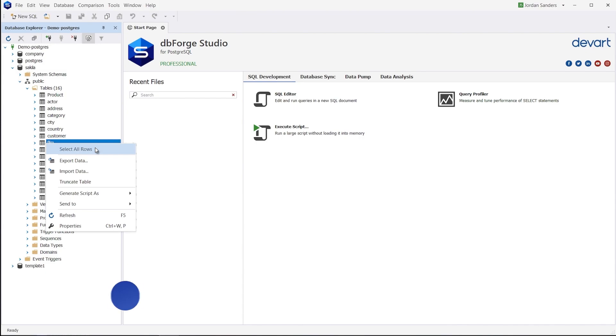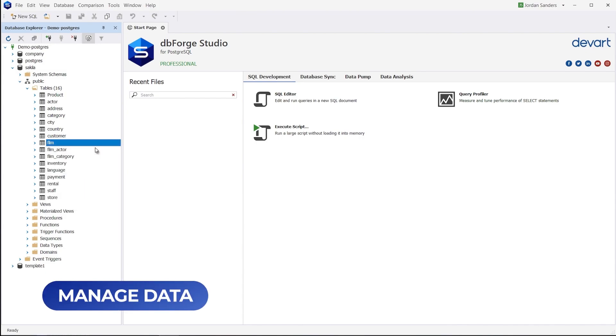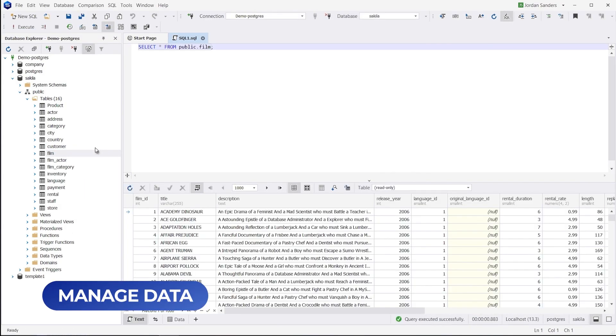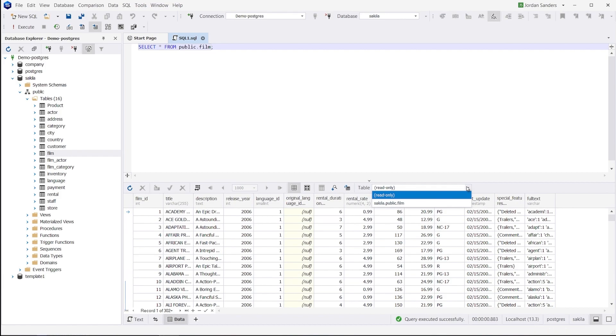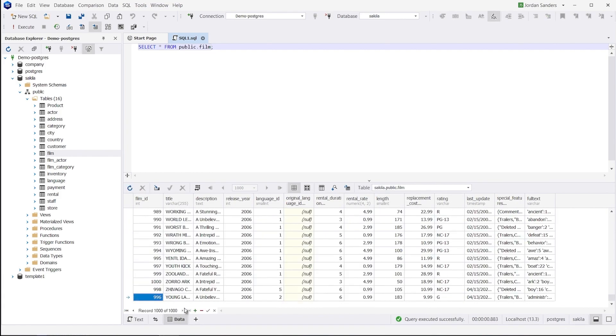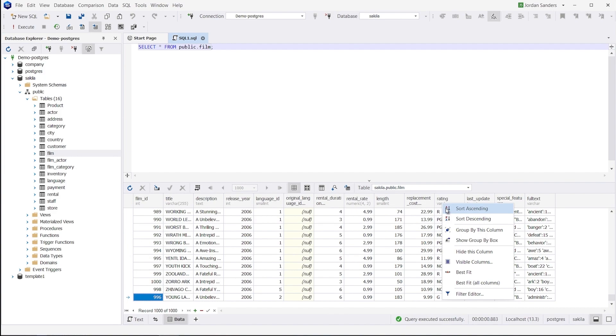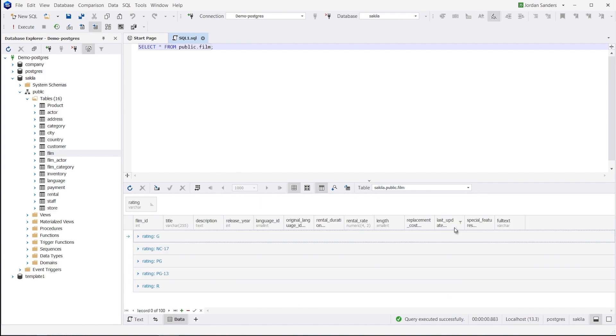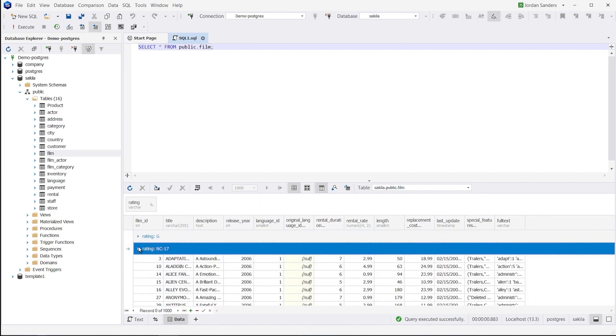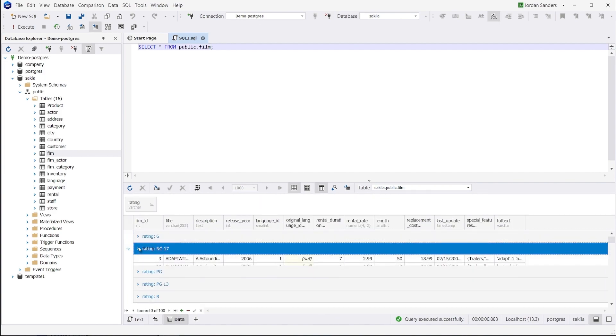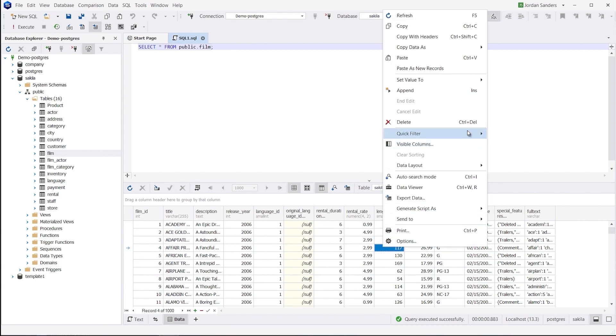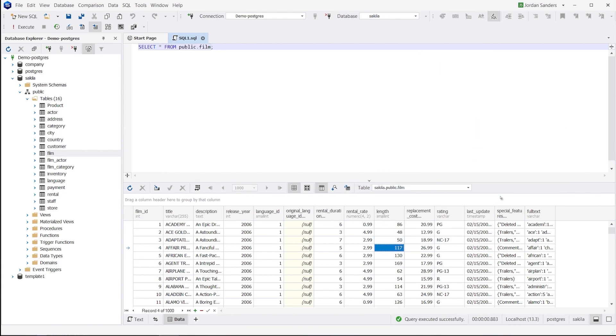dbForge Studio for Postgres makes it easy to view, edit, and manage data, as well as perform data import and export supporting the most popular data formats. Data Editor helps you work with table data in the most convenient way. For instance, you can run a query, then easily group, filter, and edit the output data.